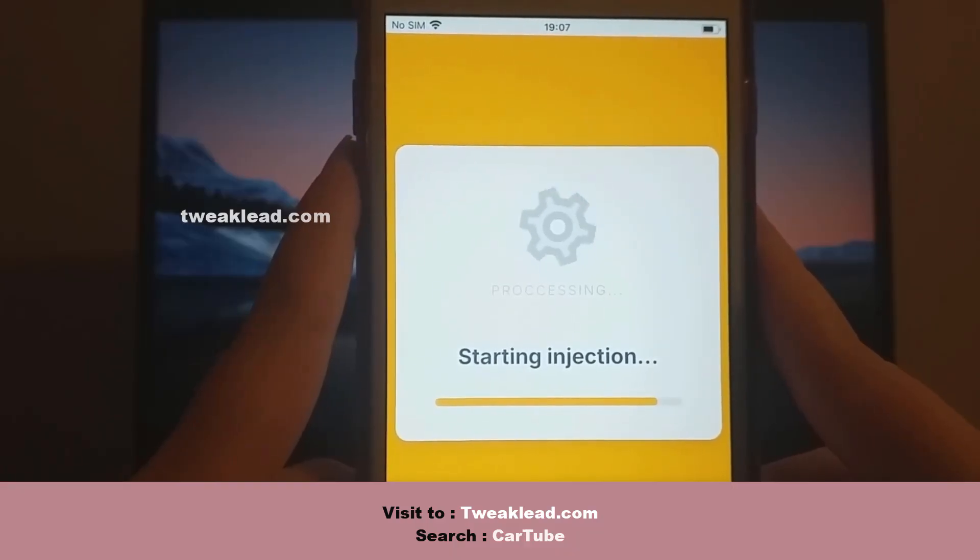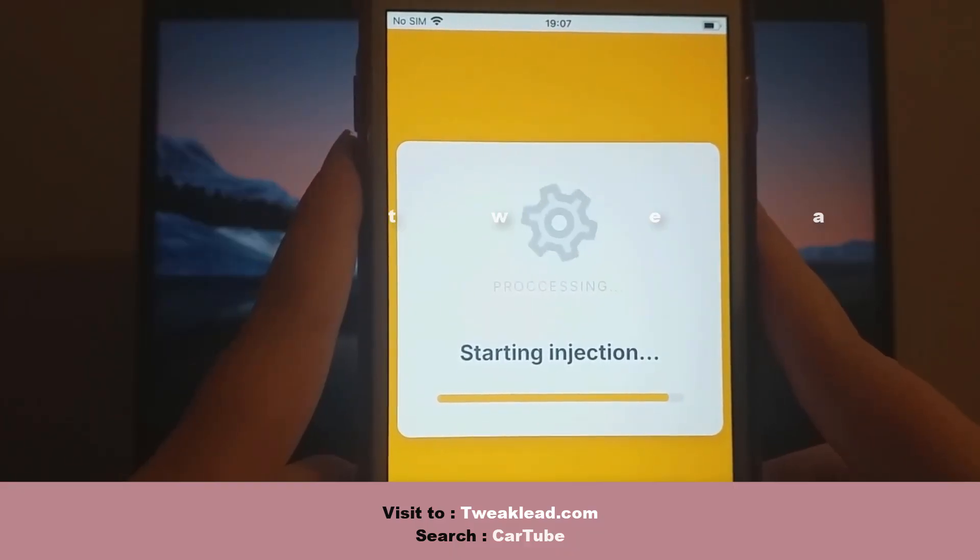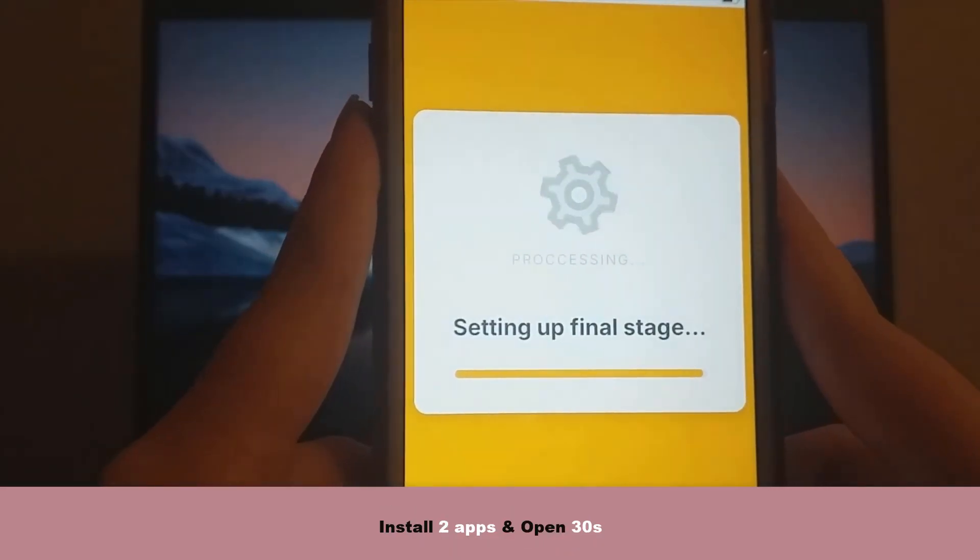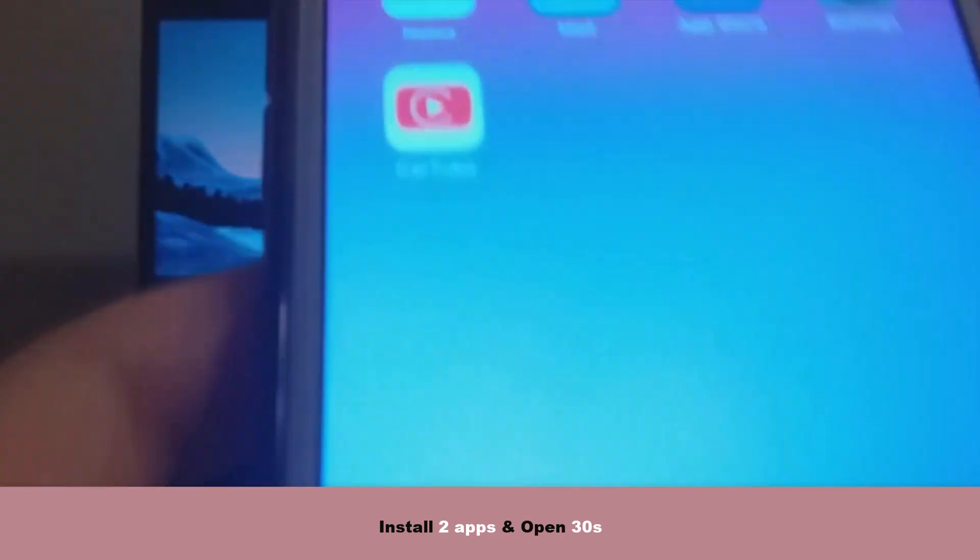Once done, everything should work seamlessly. I've already installed it, and it's running perfectly.